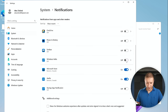Each conda environment can have a different version of Python — it's both version management and environment management. To test it: 'cd code', 'mkdir python-test', 'code python-test' to open in VS Code. Create 'main.py' with 'print("Hello World")'. Back in Ubuntu, 'cd python-test' then 'python main.py' — outputs Hello World. There's your Python setup.